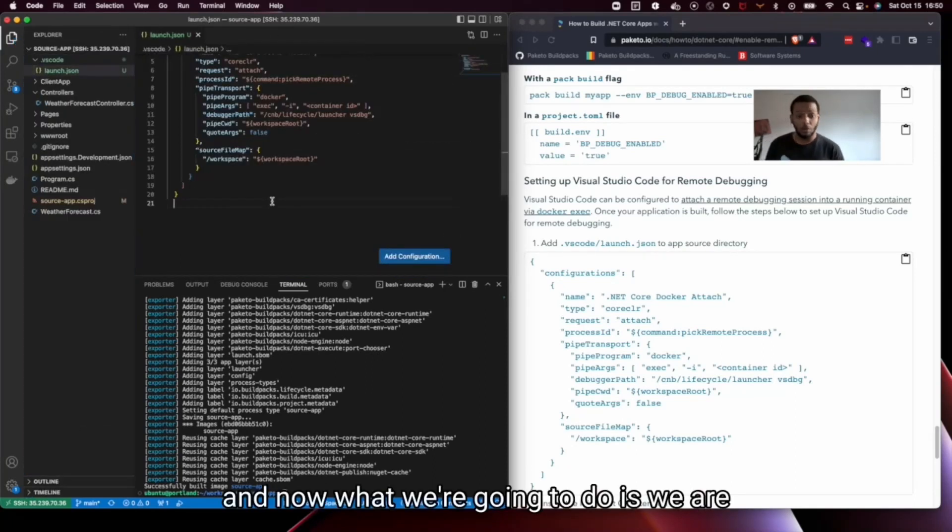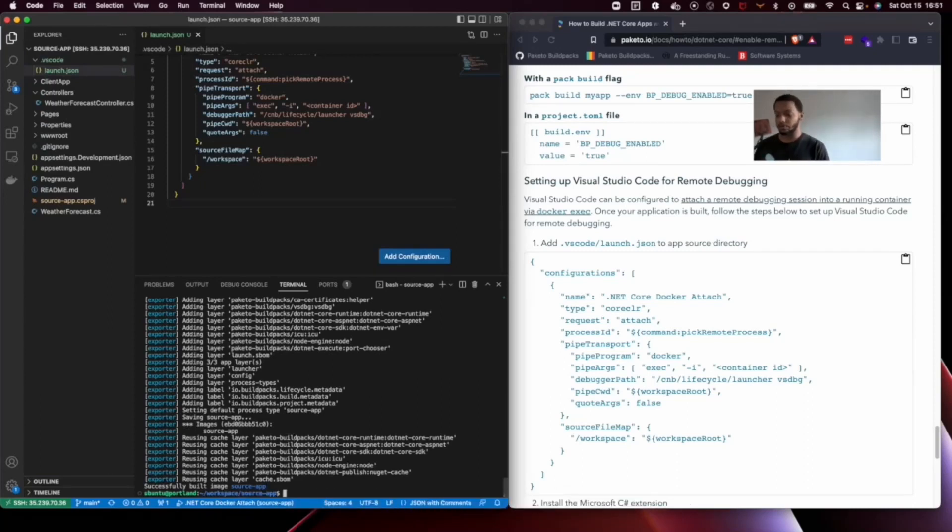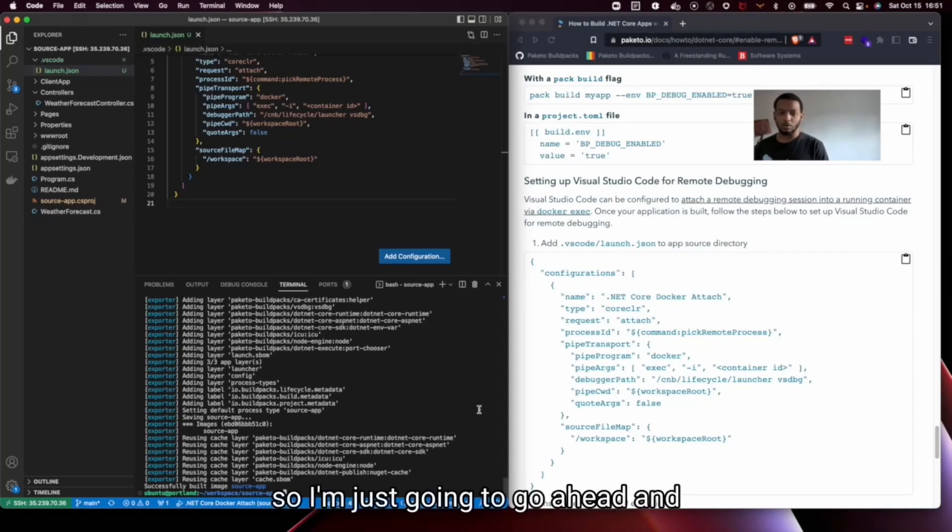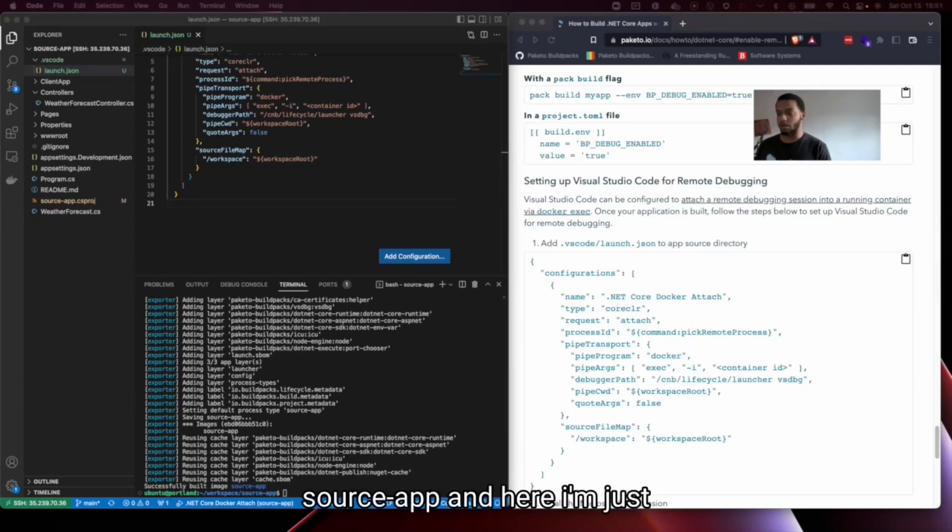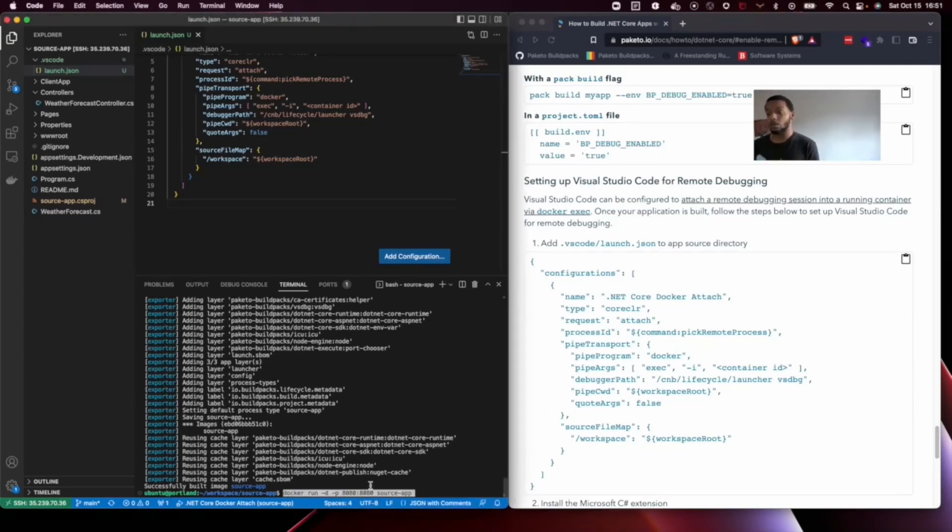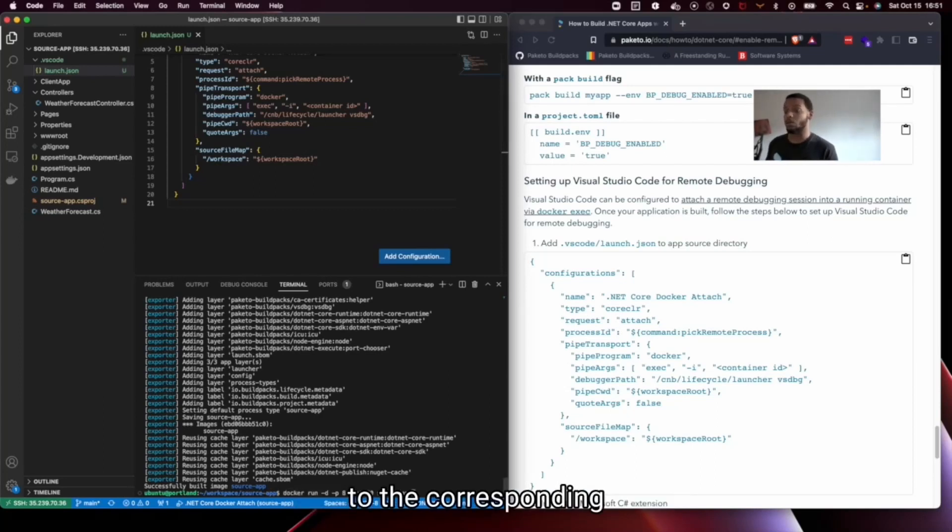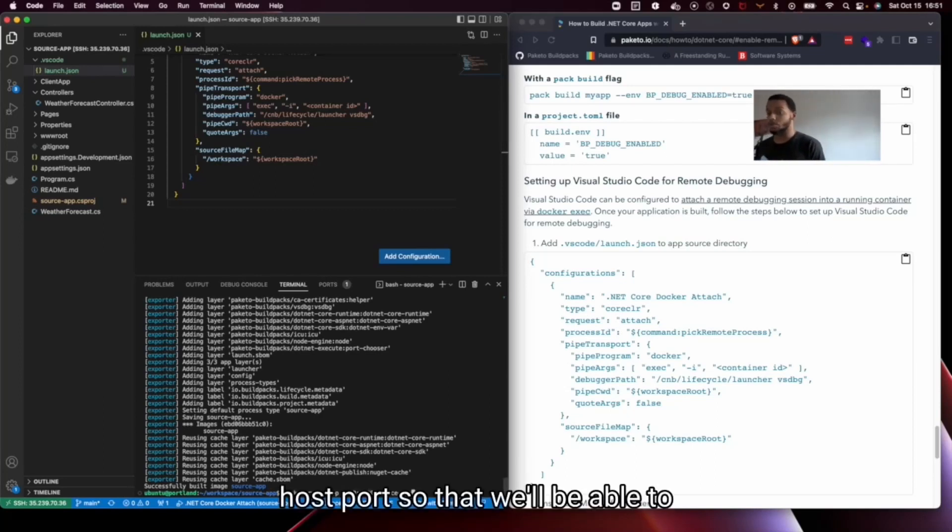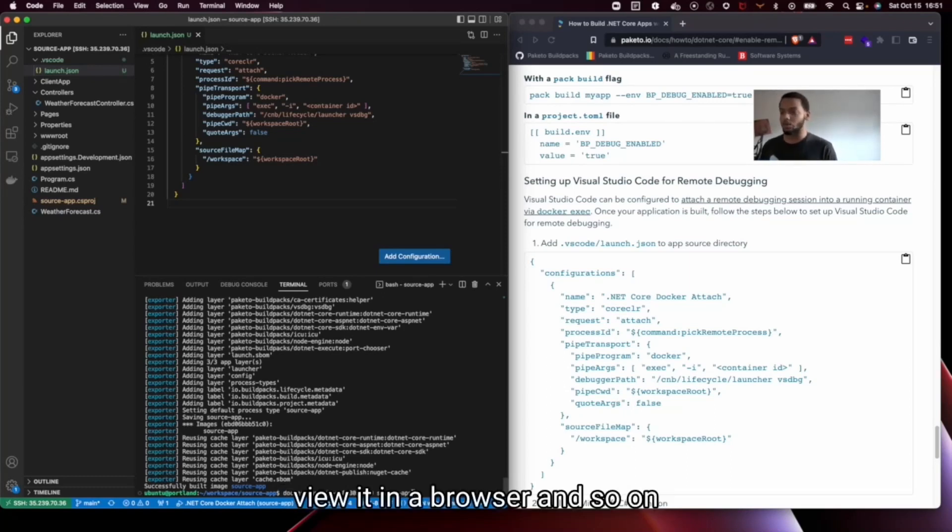And now what we're going to do is we are going to run our container. So I'm just going to go ahead and do a docker run with source app. And here I'm just publishing the container port 8080 to the corresponding host port so that we'll be able to view it in the browser and so on.